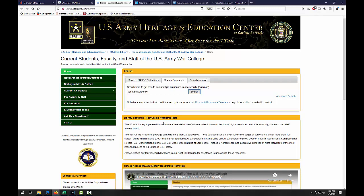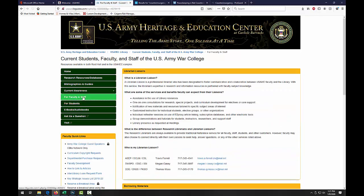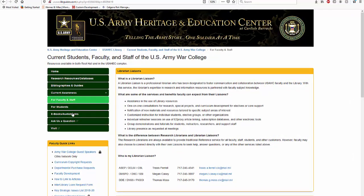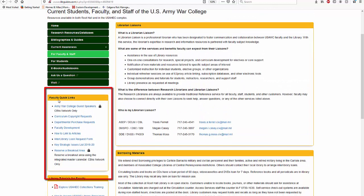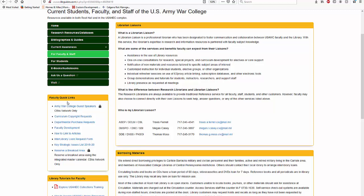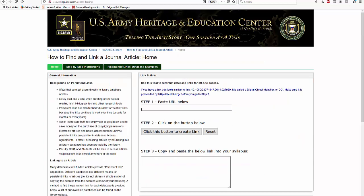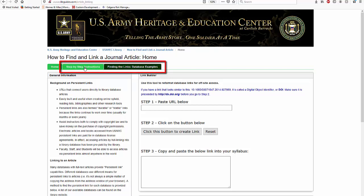From the main screen of the library's homepage, we want to click on the green tab on the left side of the screen that reads 'For Faculty and Staff.' From the Faculty and Staff page, we then want to navigate to the box on the left side of the screen underneath the green tabs that reads 'Faculty Quick Links.' Inside of the Faculty Quick Links box, we then want to click on the link that reads 'How to Link to Articles.' You should now see a screen containing the Easy Proxy Linking Tool in the box labeled 'Link Builder.' There are also two additional green tabs up at the top that read 'Step-by-Step Instructions' and 'Finding the Links, Database Examples.'